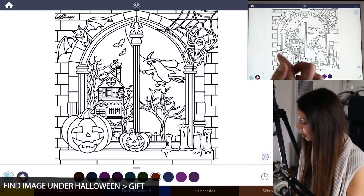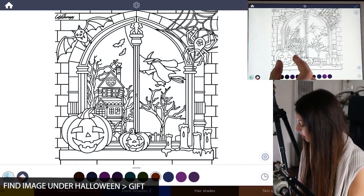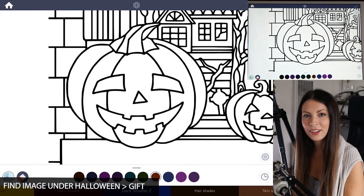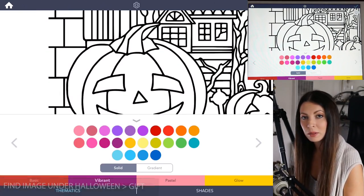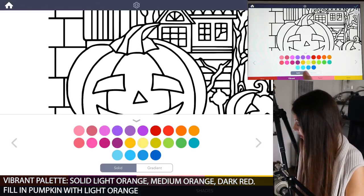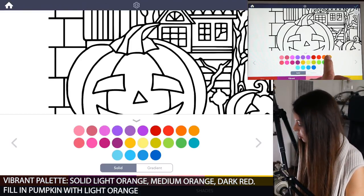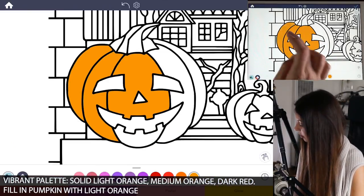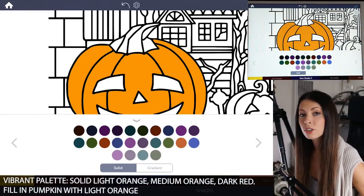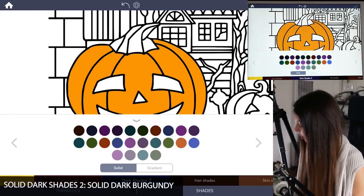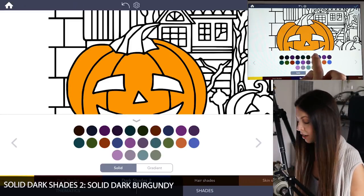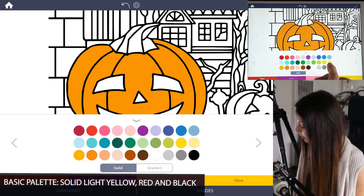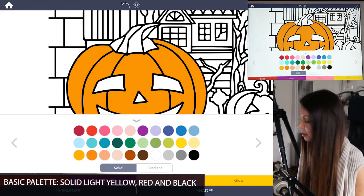Okay, so let's get started. I'm going to use this image here and we're just going to focus on this guy right there. So let's go into the color palette and choose some colors. Go under the vibrant palette, then select solid, and you want to select three colors: a light orange, a medium orange, and a dark red. Then go under dark shades too, select solid, and choose a dark burgundy red color. Last, go into the basic palette, make sure it's set to solid, and choose a light yellow, a red, and a black.